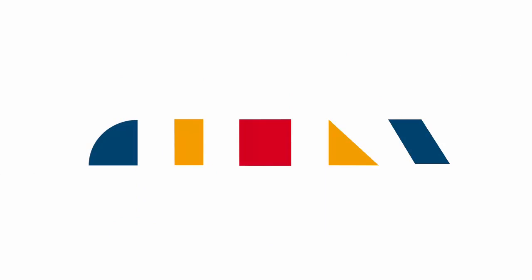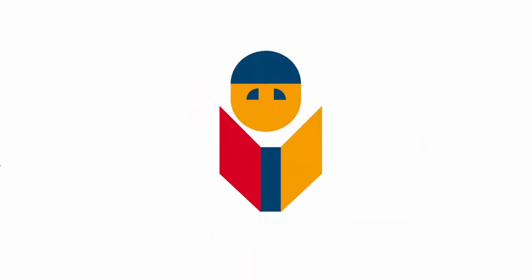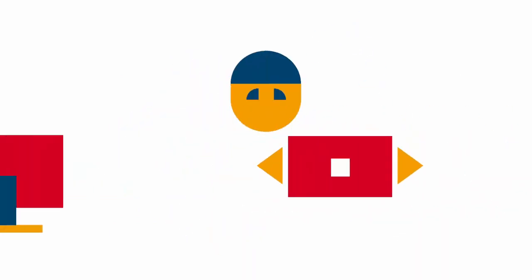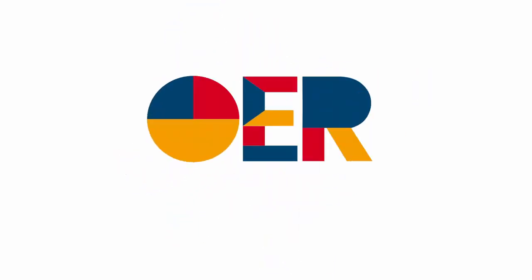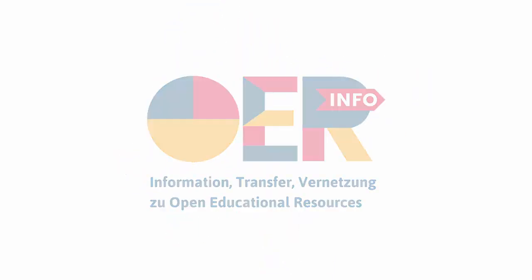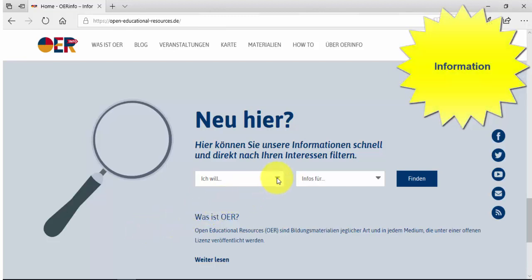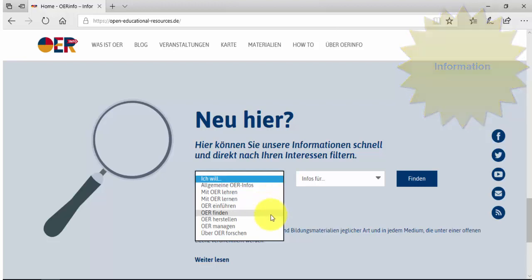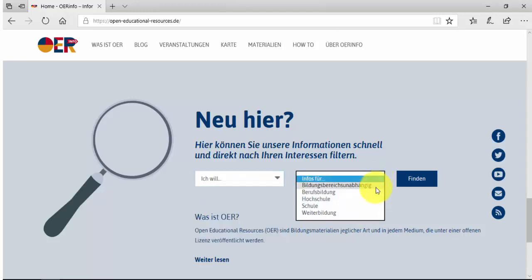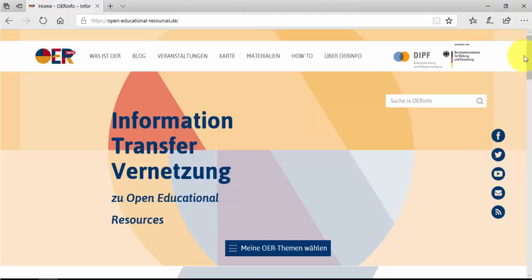The OER Info Portal offers information on OER, be it ongoing activities, targeted info modules or analysis for different educational sectors. If you visit for the first time, you are directly navigated to 'New Here', where you can search for information filtered by the type of information on OER and different education sectors.